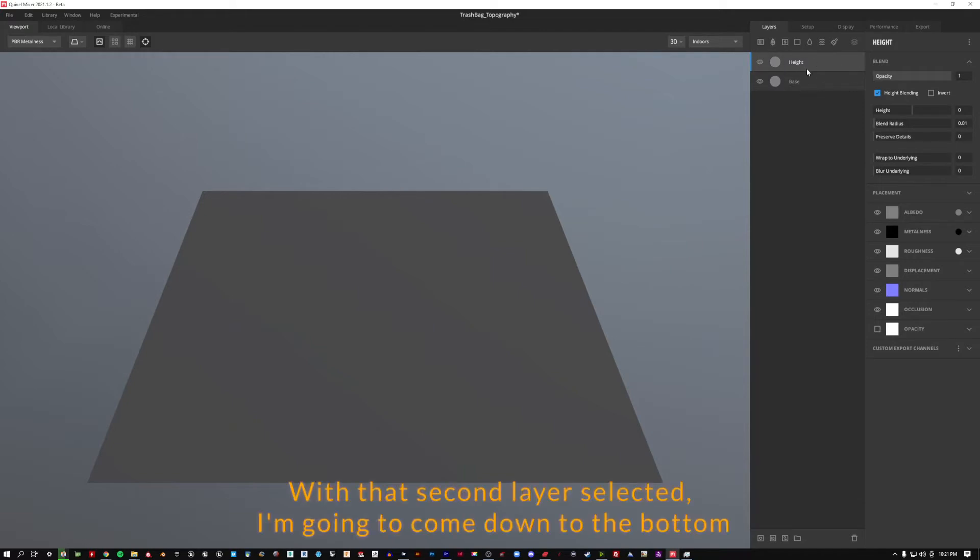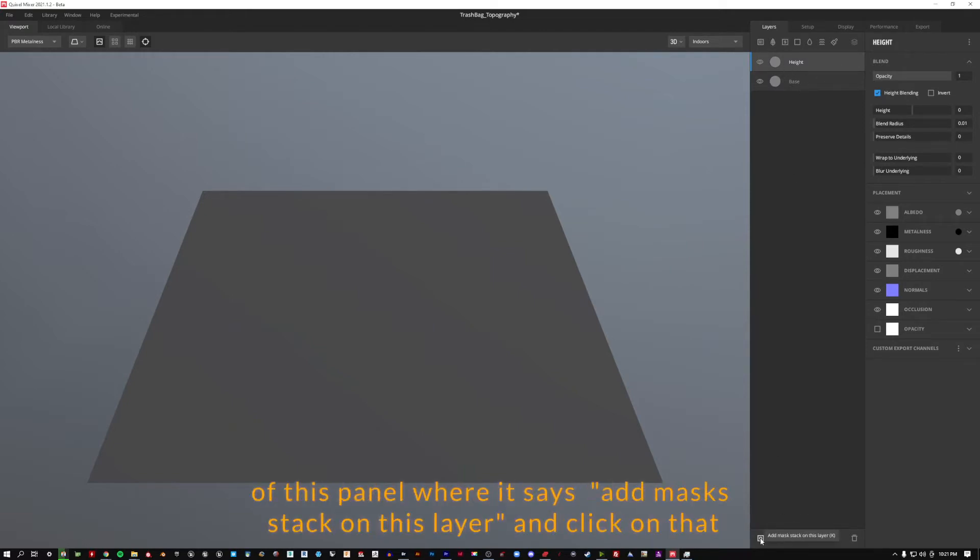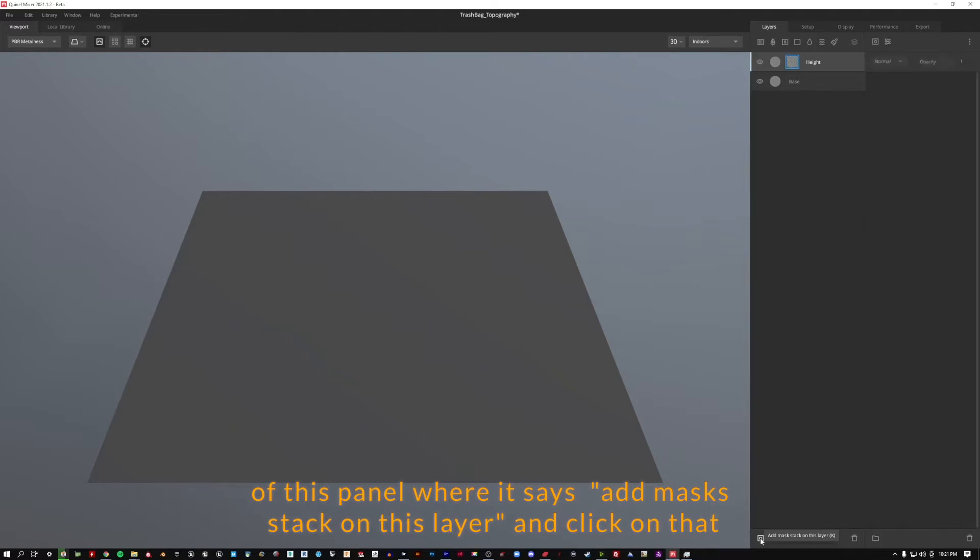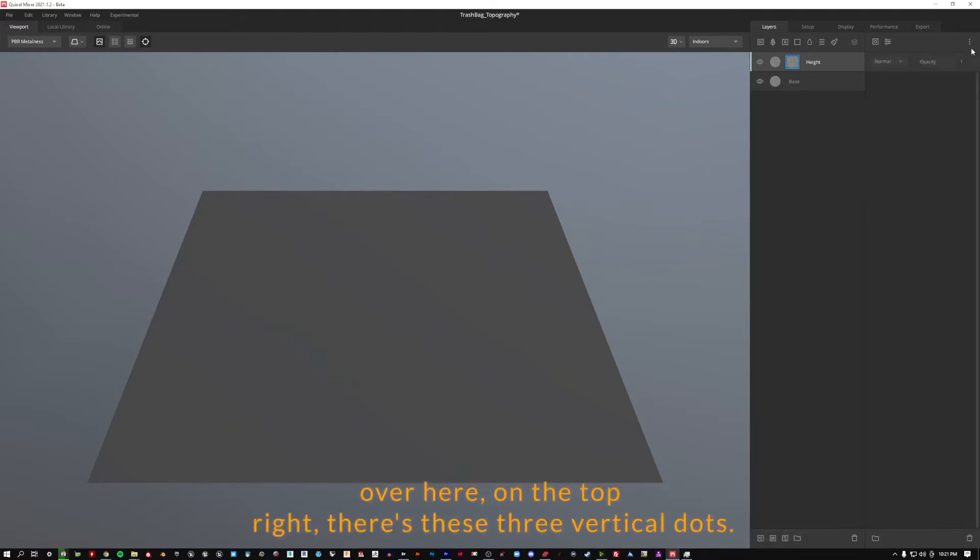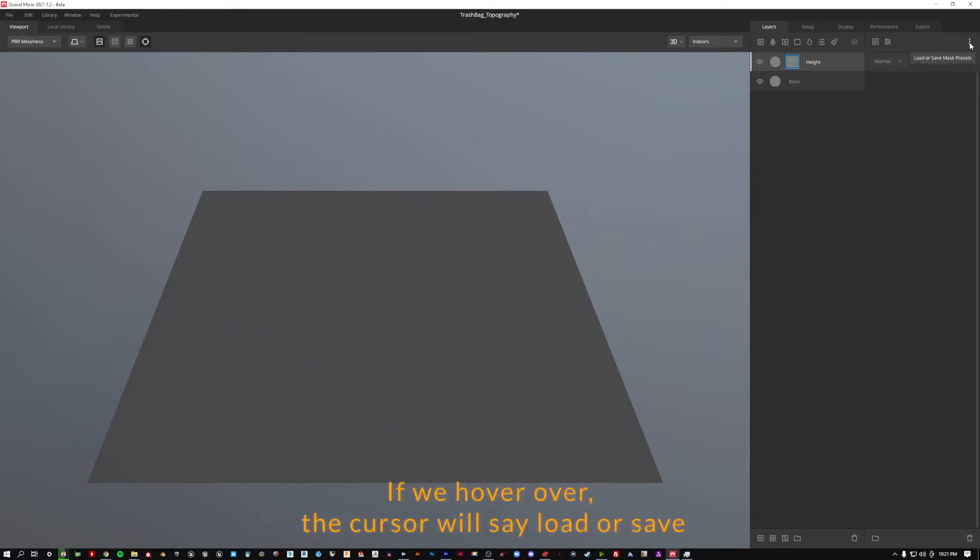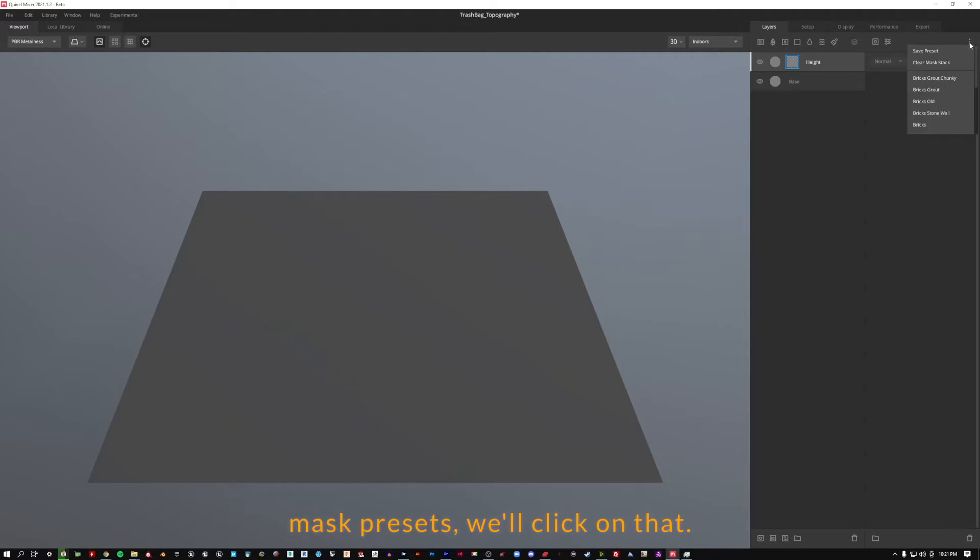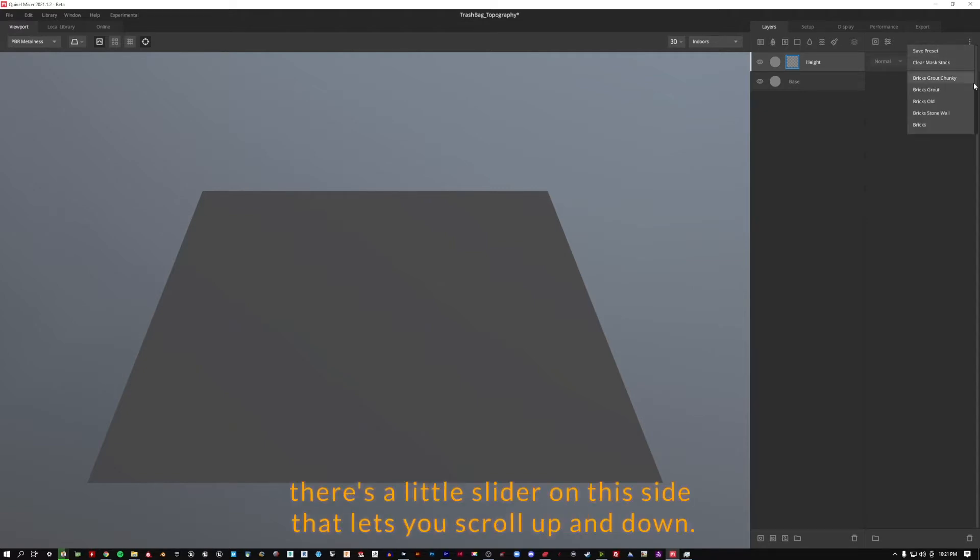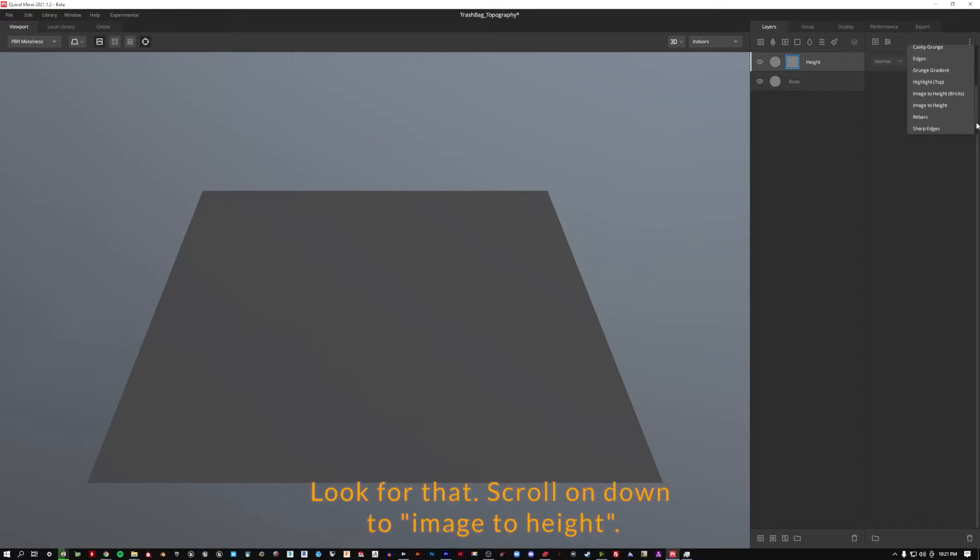With that second layer selected, I'm going to come down to the bottom of this panel where it says add mask stack on this layer and click on that. Over here on the top right there's these three vertical dots. If we hover over the cursor will say load or save mask presets. We'll click on that and you need to carefully check, there's a little slider on this side that lets you scroll up and down. Look for that, scroll on down to image to height.